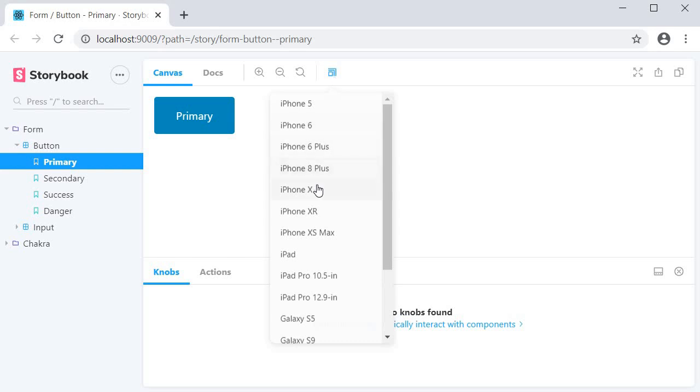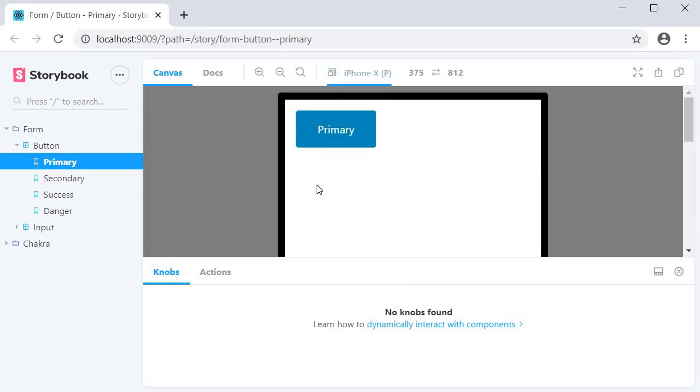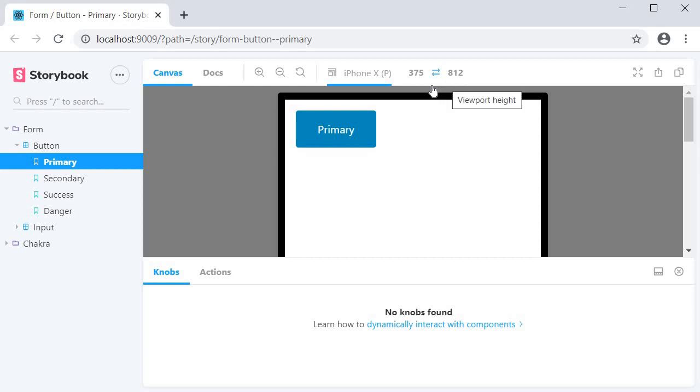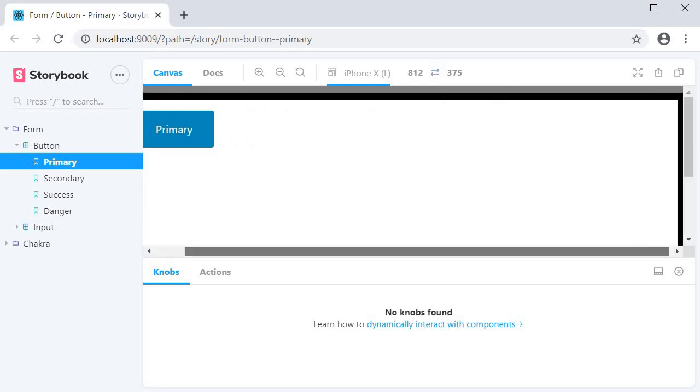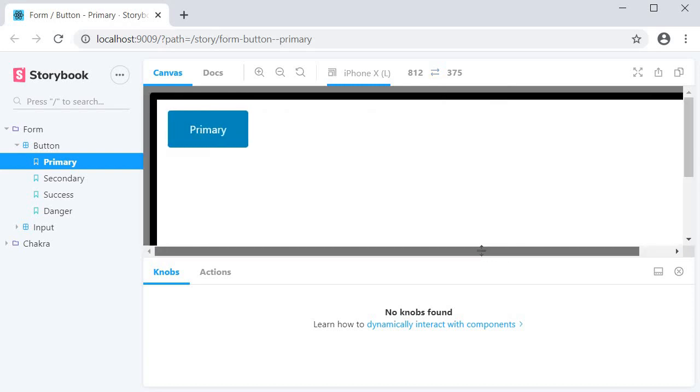I can select iPhone X and the canvas resizes to that of an iPhone X screen. We can also see the width and height of this viewport. If I click on the change orientation icon, we can also switch between portrait and landscape modes.